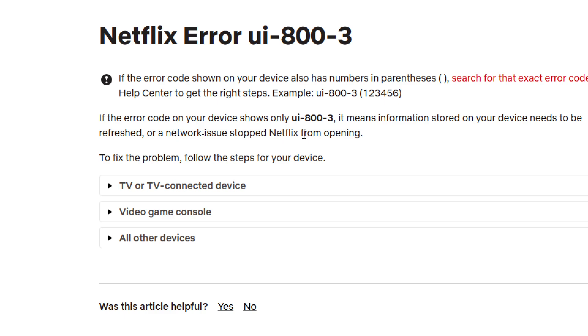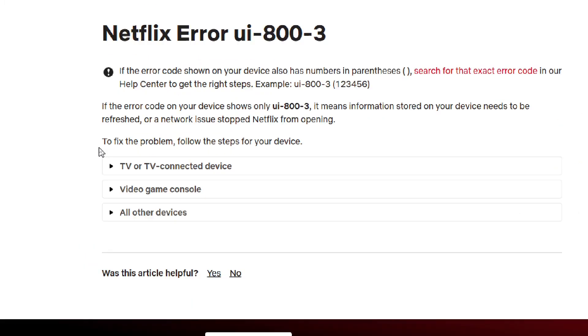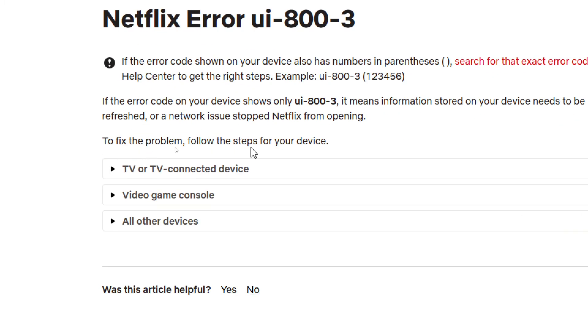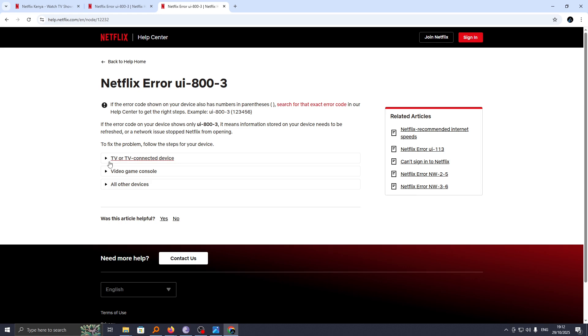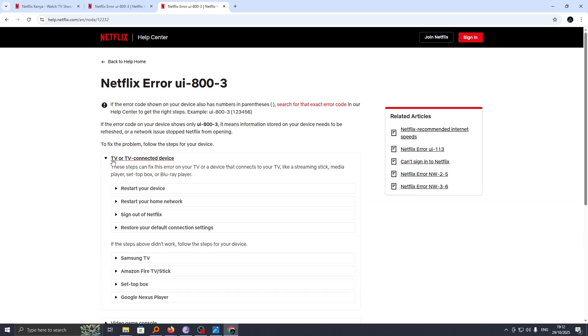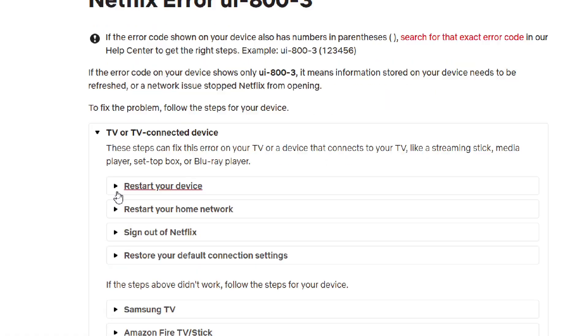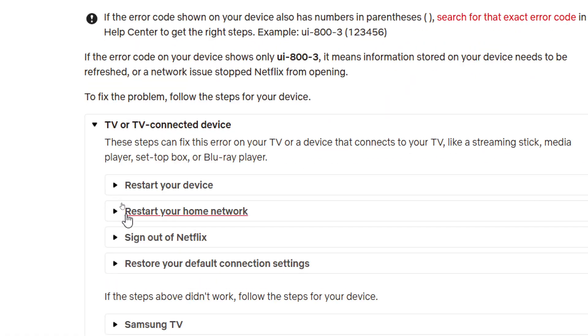To fix this problem, you have to follow the steps below. For TV or TV-connected devices, you can go ahead and restart your device. You can also restart your home network.